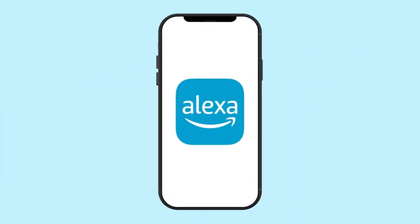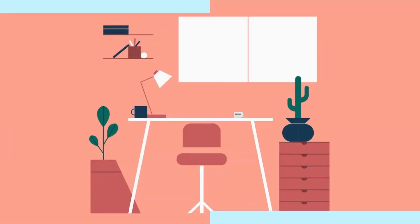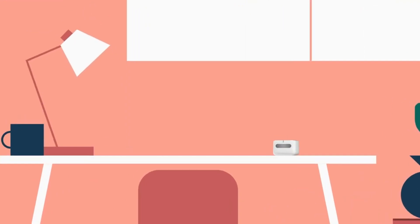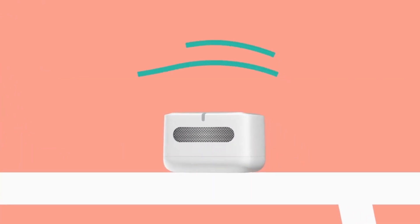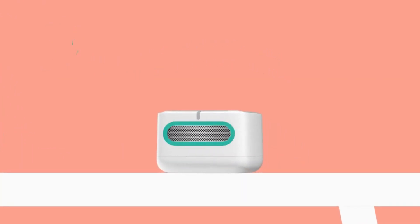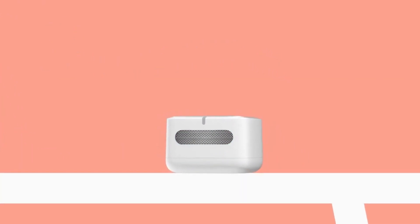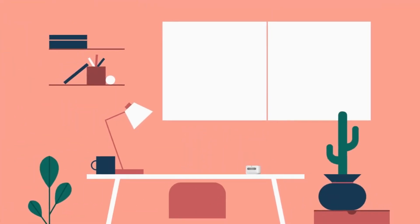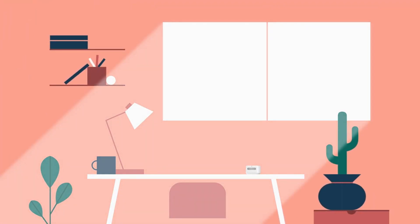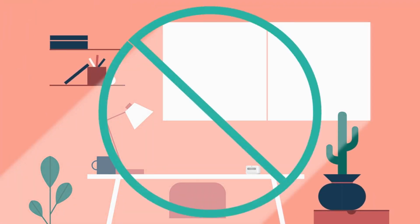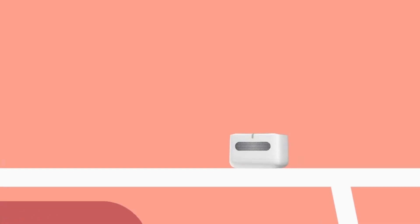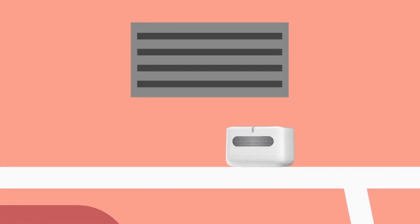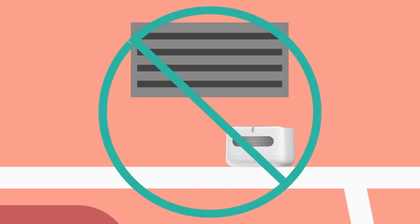But hold on, it gets better. Alexa, yes, that one. She's got your back here. This monitor doesn't just sit there looking pretty, it talks to Alexa. Get notified on your phone or Echo devices if things go south in your air quality department. It's like having a personal air quality assistant.